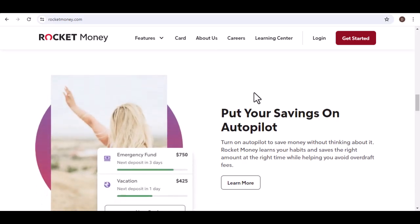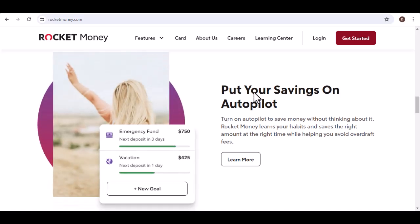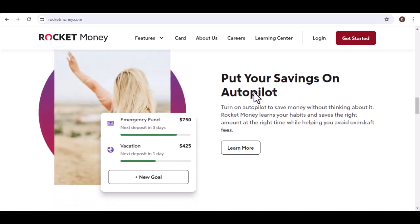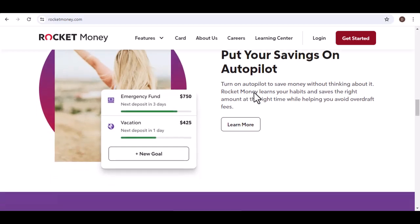But Rocket Money goes beyond just subscriptions. It offers features like bill negotiation, overdraft protection, and identity theft protection for an additional fee.